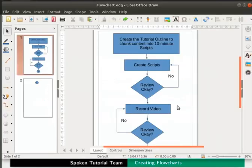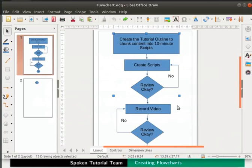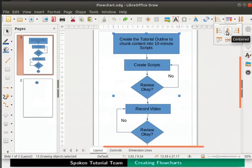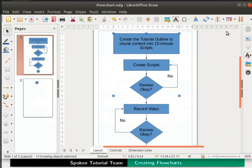Select all the objects. Click on align icon on the standard toolbar and then choose centered option. All the objects will get aligned.